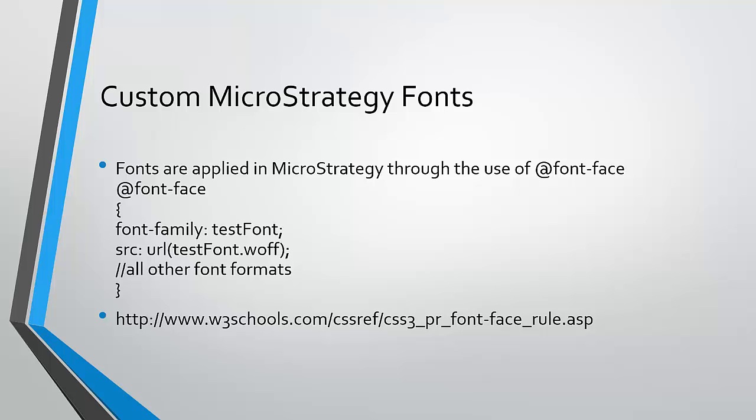Font-face is supported in IE9, Firefox, Opera, Chrome, and Safari, so essentially all major browsers that were produced after 2009.